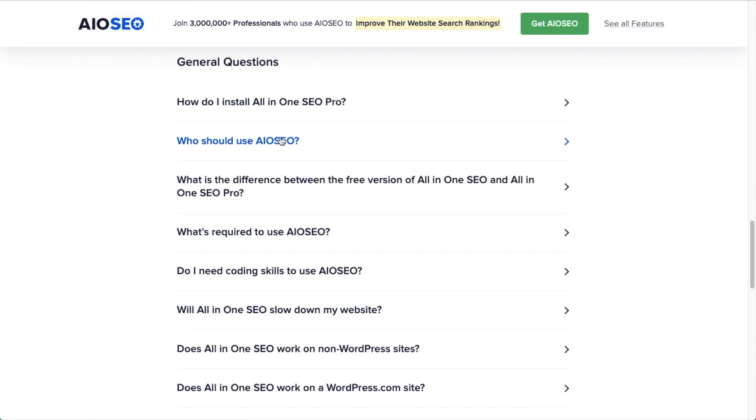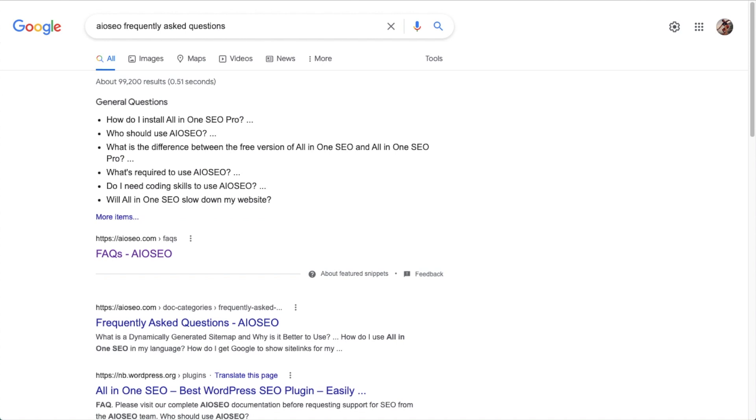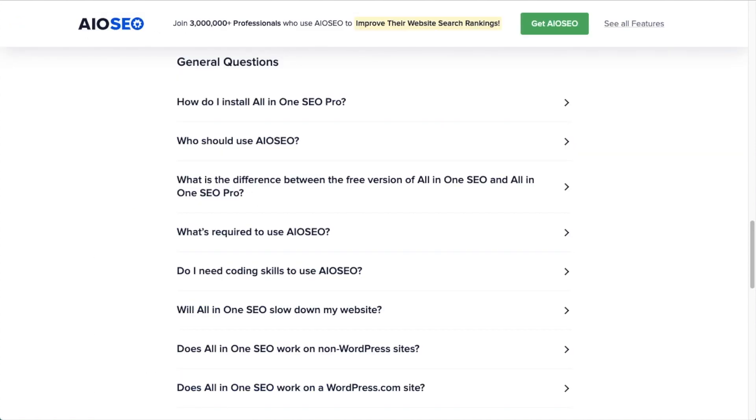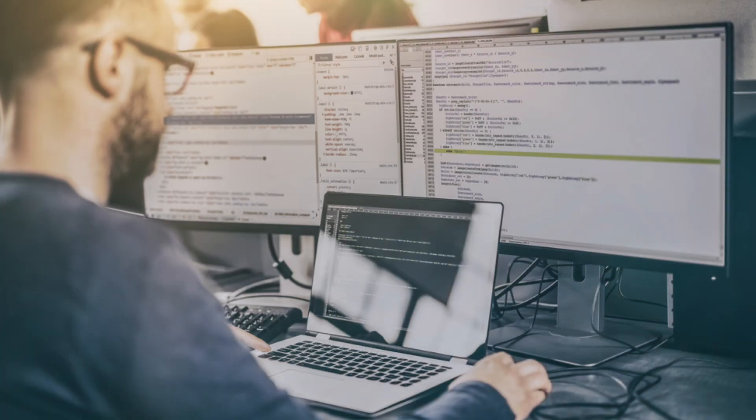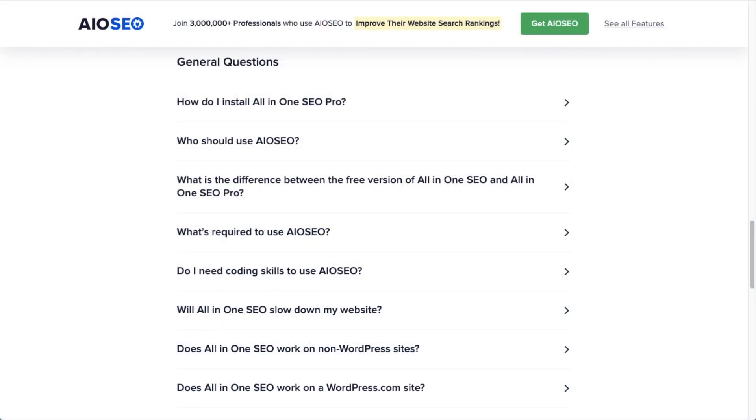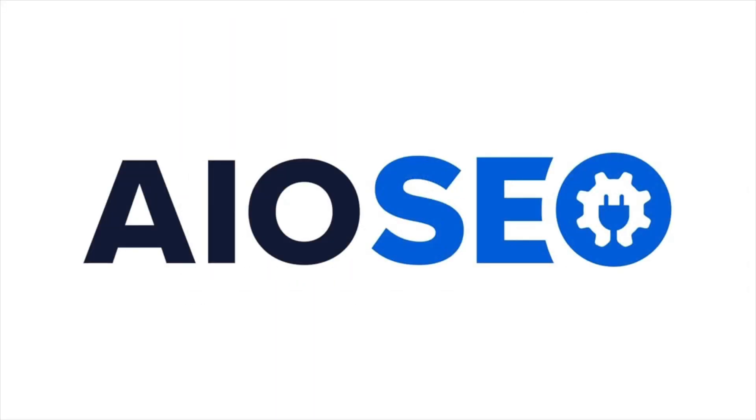Now disclaimer, you cannot force Google to show your FAQs or any other information in this area, but in order to have a chance, you need to have FAQ schema data on your website. The hard way to do that is to write a whole bunch of code. The easy way to do that is to use the All-in-One SEO plugin with our FAQ block.